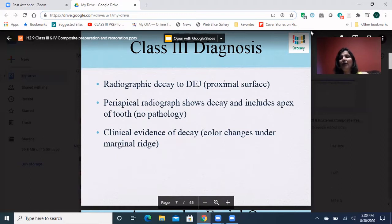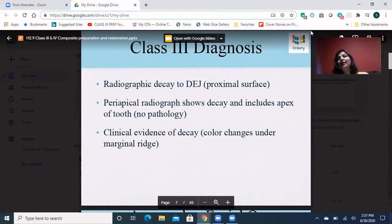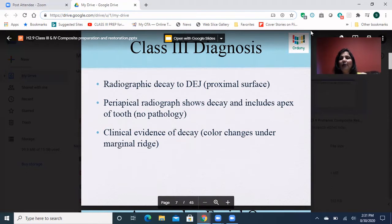For the diagnosis of Class 3 cavities: normally when we look at the x-ray, we would see on the radiograph that there is decay going to the DEJ into the proximal surface, with a little bit of dentine involved. That means we are going to go ahead and do a Class 3 cavity. When there is a Class 3 cavity, we are not going to see any periapical radiolucency — it's just going to be decay shown on the x-ray. Clinically, we can sometimes see a color change that looks darker, blackish-gray in color, which may be a sign of caries.